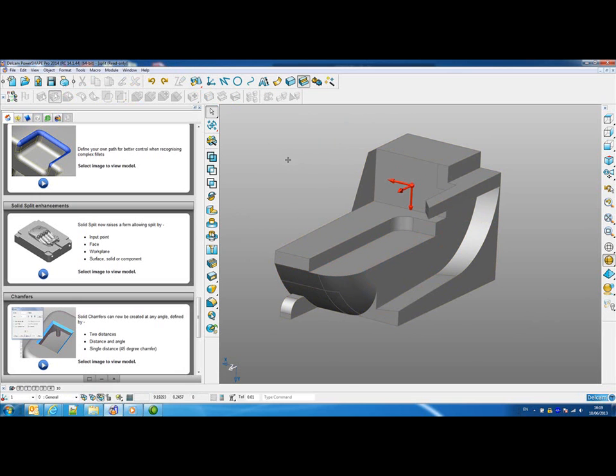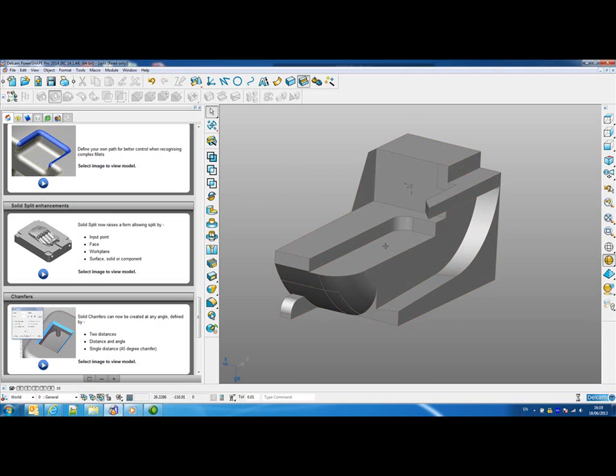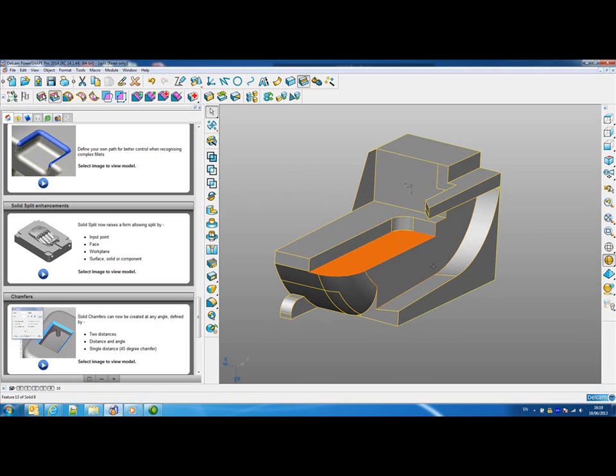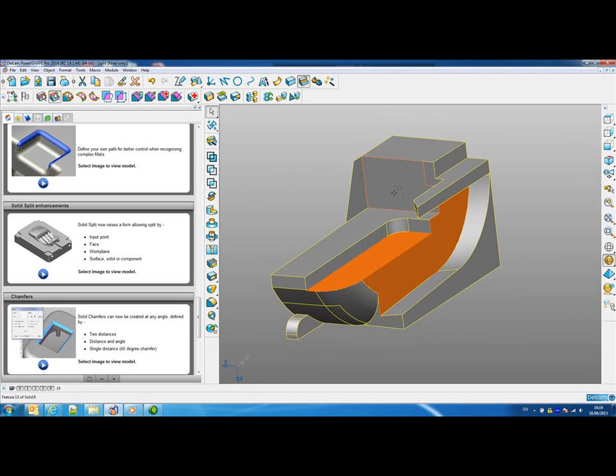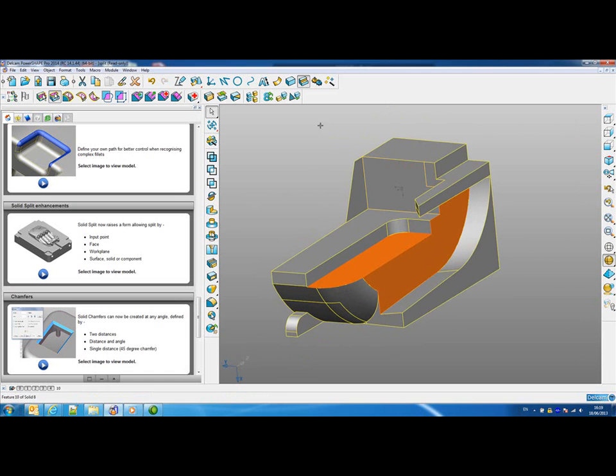If I just undo that change for a moment and go back to the world work plane, what we can do is select two solid faces or more.